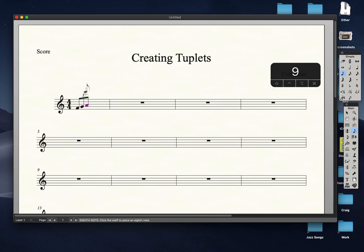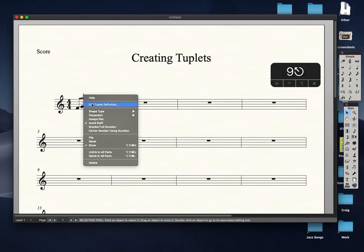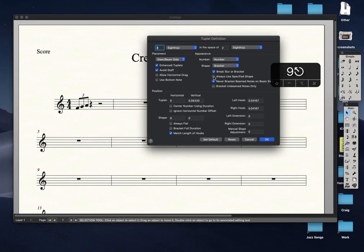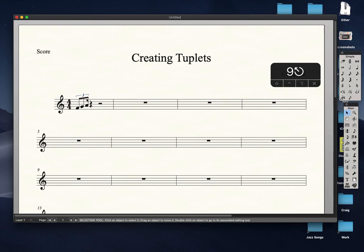As you can see, our bracket is gone, so I need my triplet bracket back. What I'm going to do is select the number 3, right-click, choose Edit Tuplet Definition, and then make sure that option is checked. Our bracket is back.